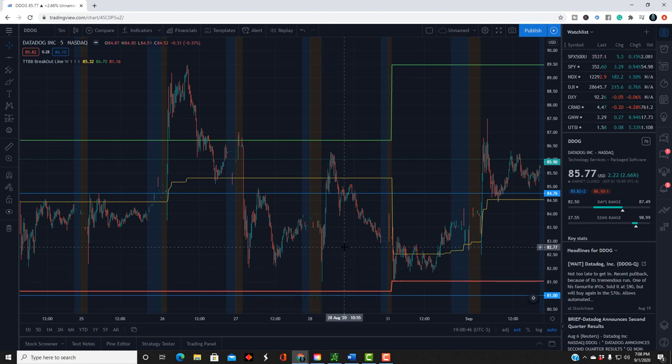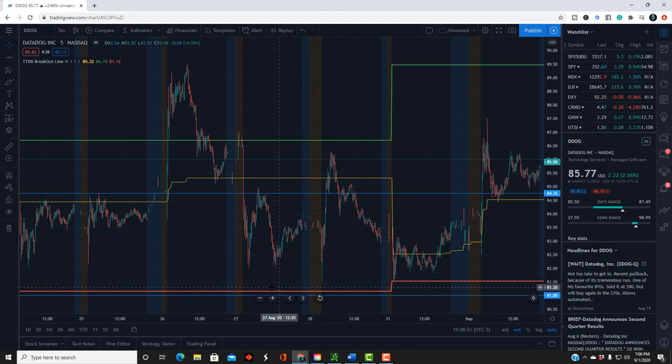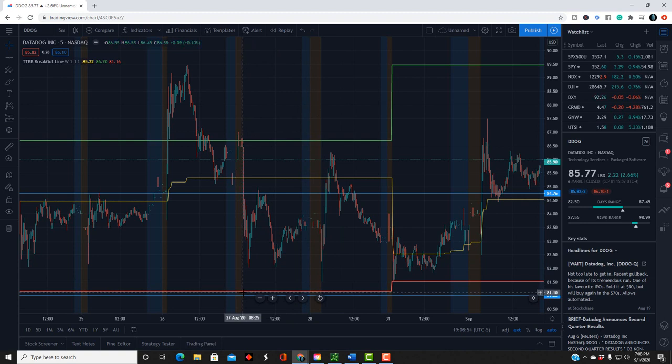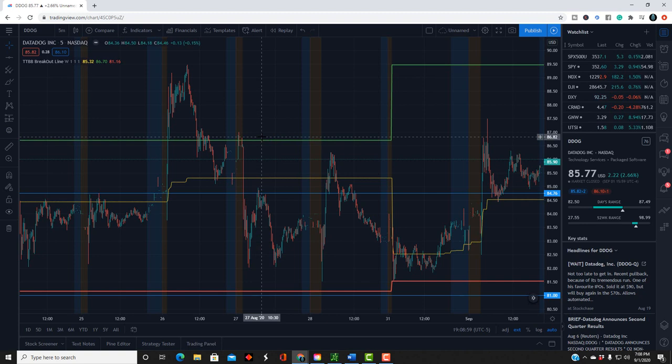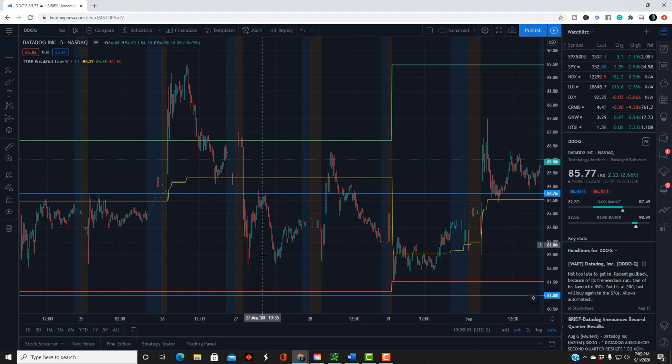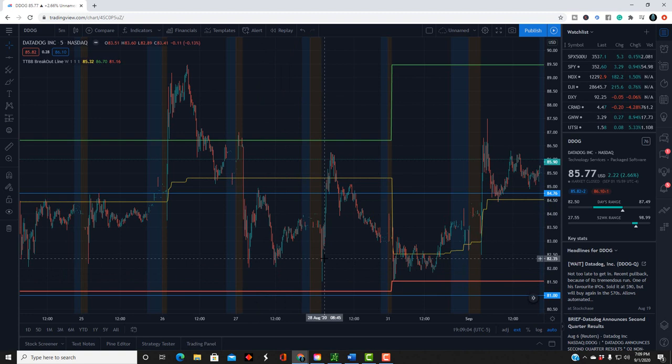At some point, you need to determine what your target price is going to be. You can use these yellow, I'm sorry, these red and green lines as target prices in general.